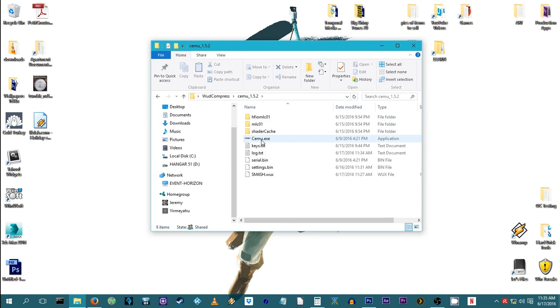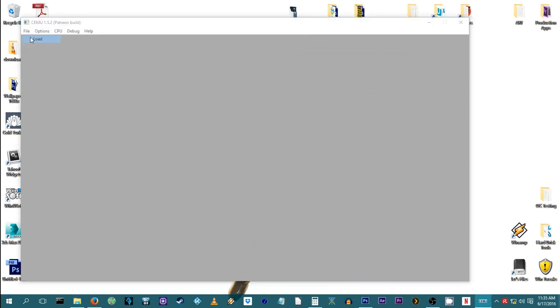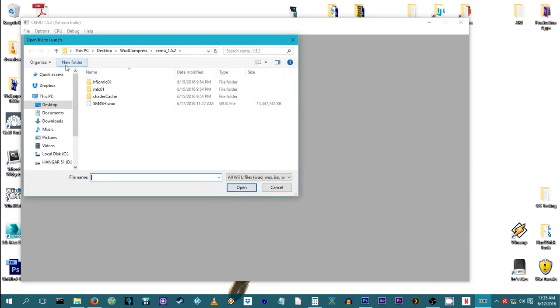Have you used WUD Compress? What games have you used it on? And how much drive space have you been able to save using it?